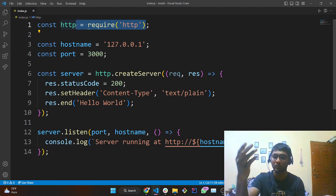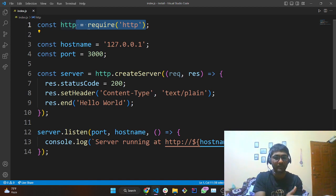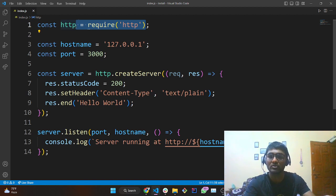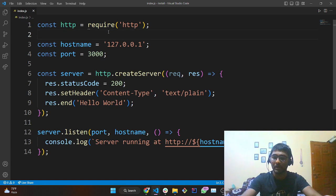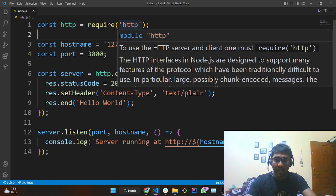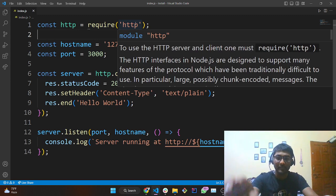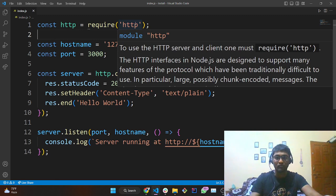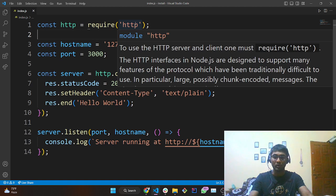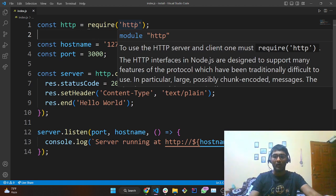I consider that you already know JavaScript and are moving forward with Node.js — the prerequisite for Node.js is that you should already know JavaScript. When you hover over HTTP, you will get a description of it. It will define what HTTP is used for: to use HTTP server and client you must type 'require("http")' to import it into your program.